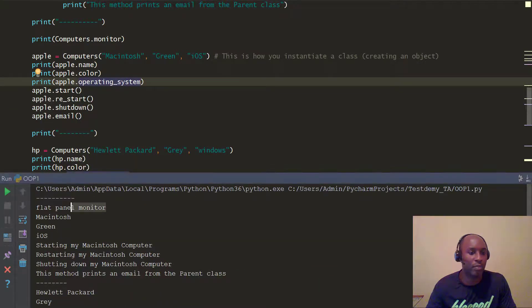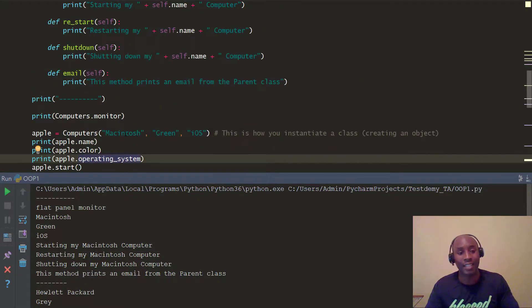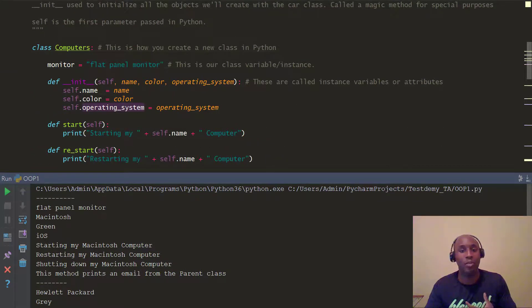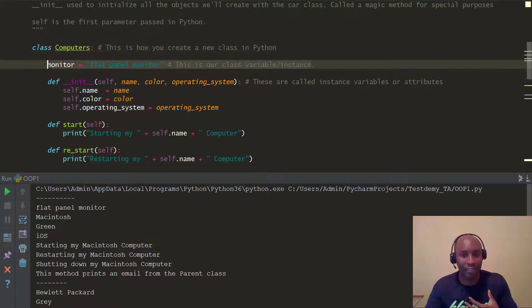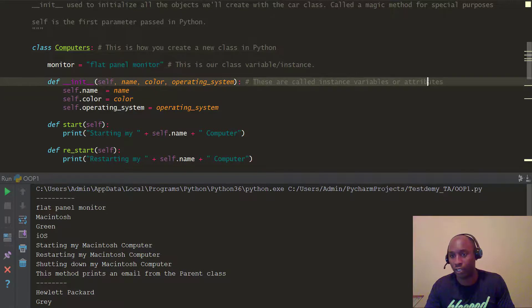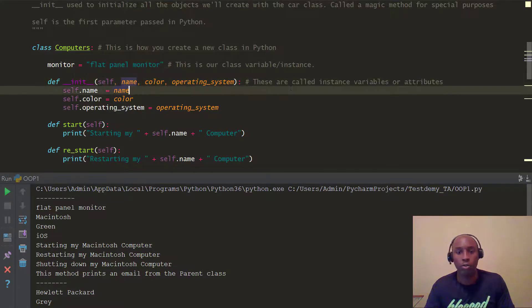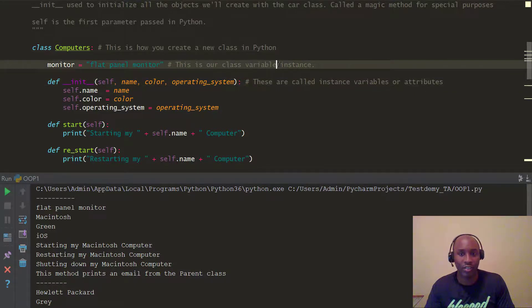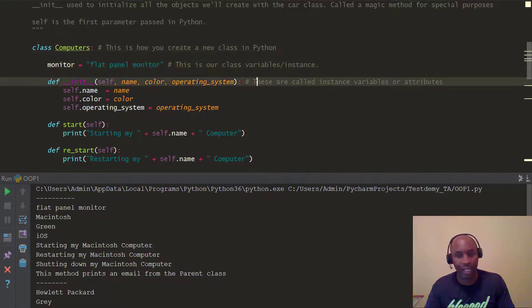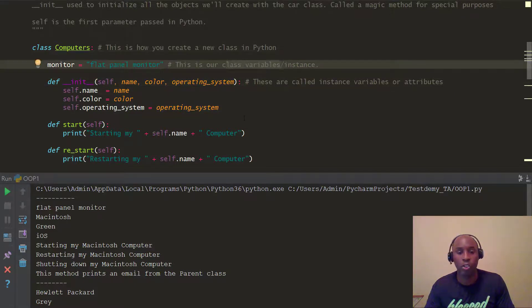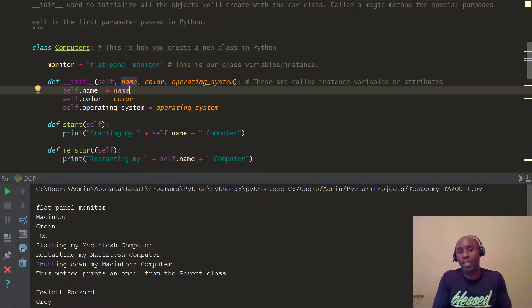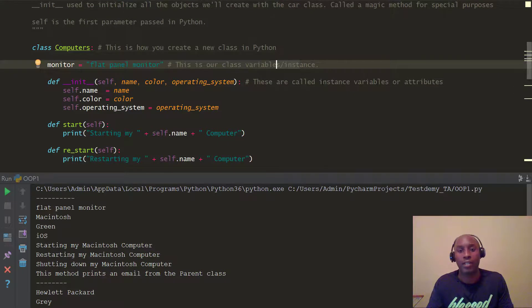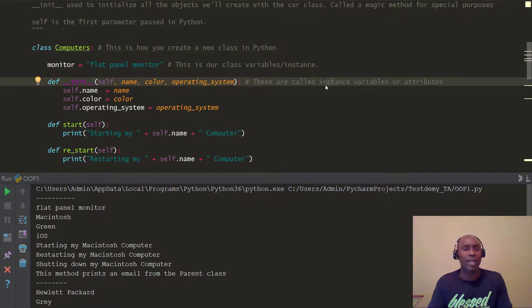We're going to rerun this and you can see it passed. You're printing out the flat panel monitor, which came from this class variable. I have the notes here from our previous lectures showing these are called instance variables and these are class variables. That's all this video is about—instance variables versus class variables. Go ahead and play with it. You can create as many as you want, but I wanted to show that difference between the class instance and the instance variables.